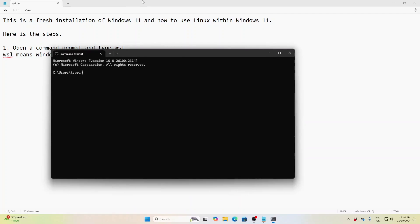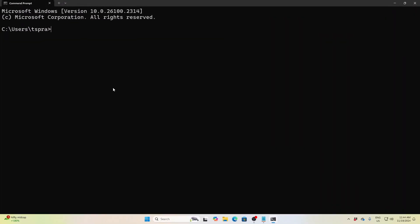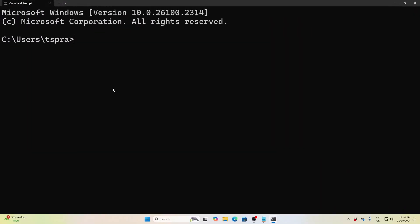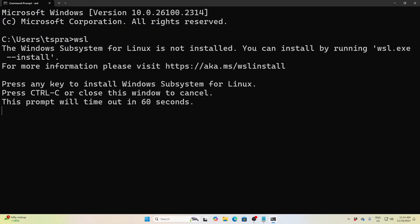Open a command prompt and you'll get a command prompt like this. Simply type 'wsl' — Windows Subsystem for Linux. After that, this process will install some packages.